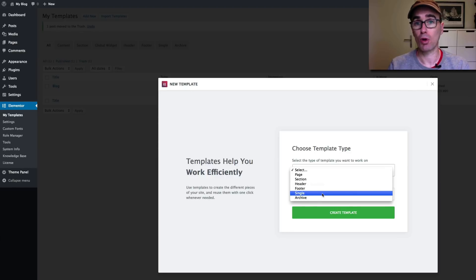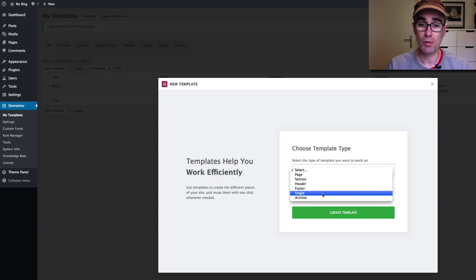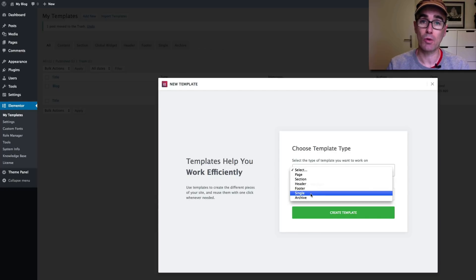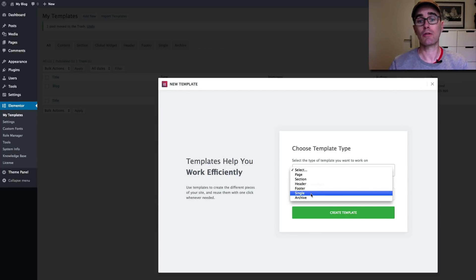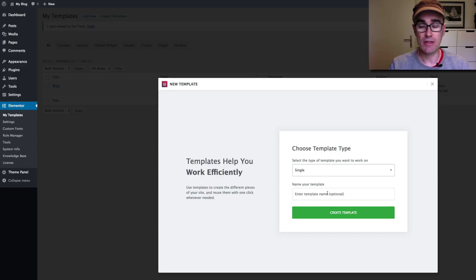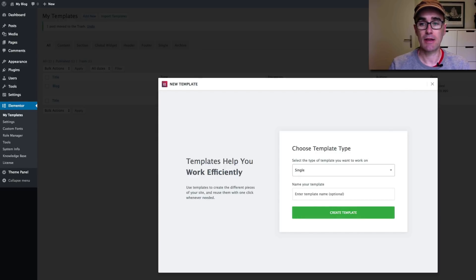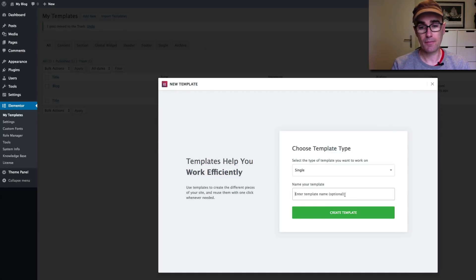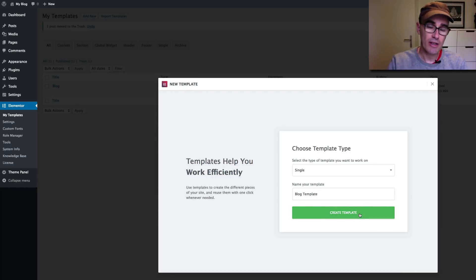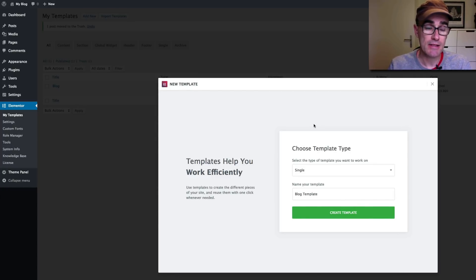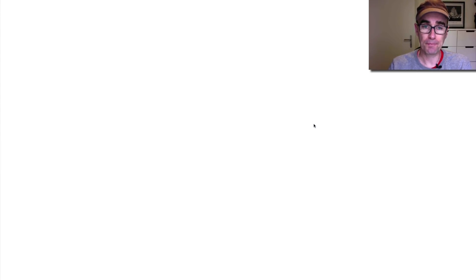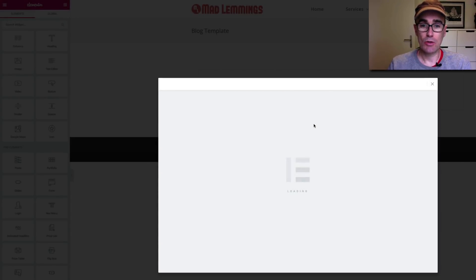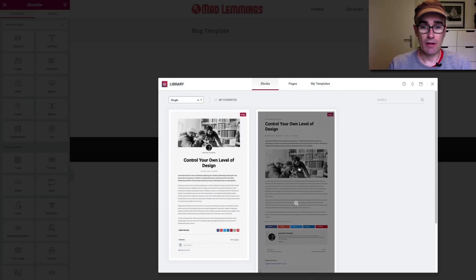So basically what we're looking at here is single and archive. Single is blog posts. That's the name of the file in WordPress, single.php. So you want to choose single if you want to customize the look of your blog posts. You would pick that and you would give your template a name and you would create the template. And then you would get some choices for preloaded templates. You can upload from various places. In the future, I would imagine. At the moment, there's only two templates. We're just going to take a look at two of them.